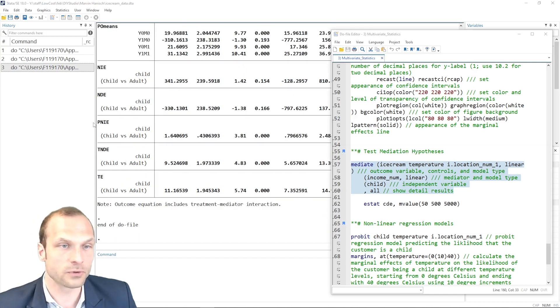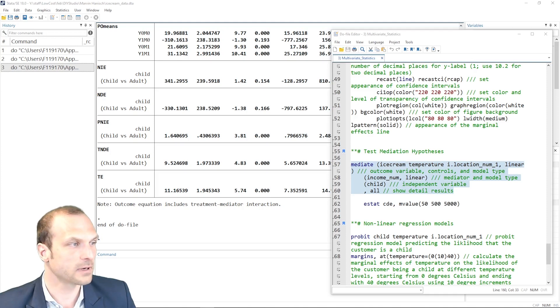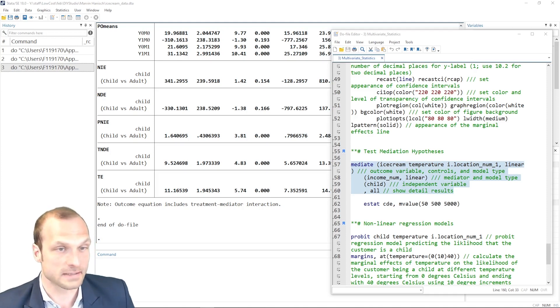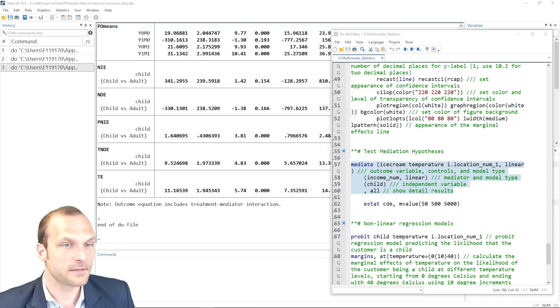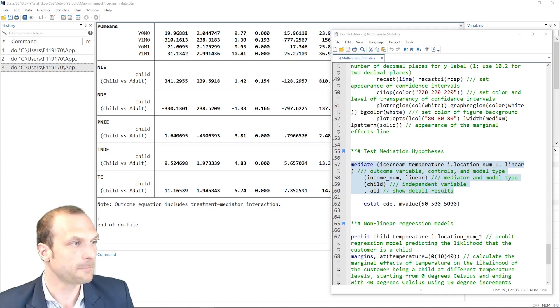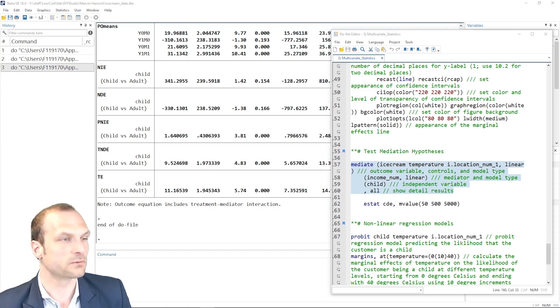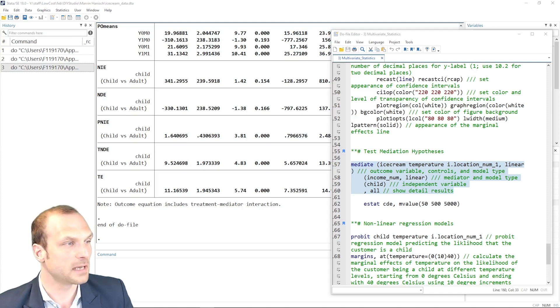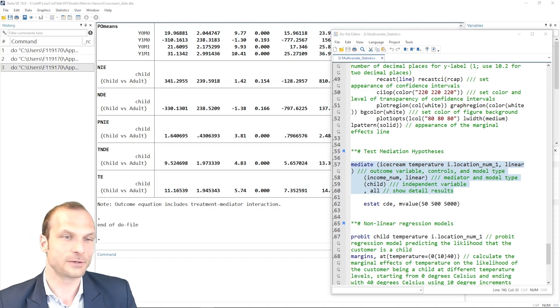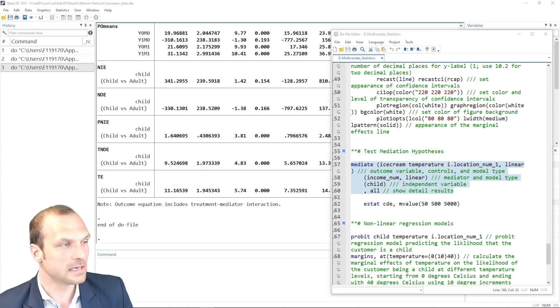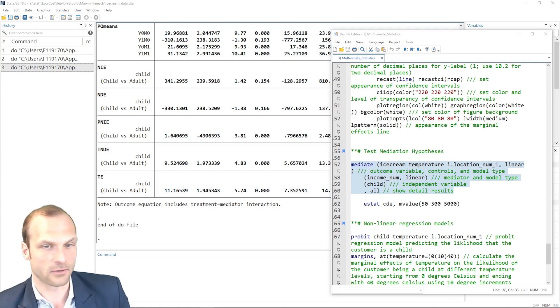We have the pure natural indirect effect. This is the indirect effect that would occur if the direct path didn't exist. And the total natural direct effect. So this is the direct effect that would be observed if the indirect paths through the mediator were blocked. And finally, the total effect, which is the combined effect of both the indirect and the direct paths.